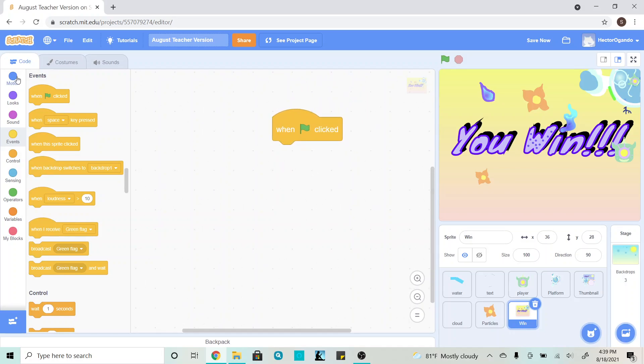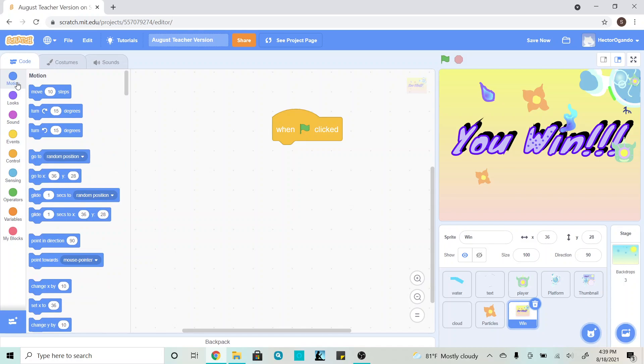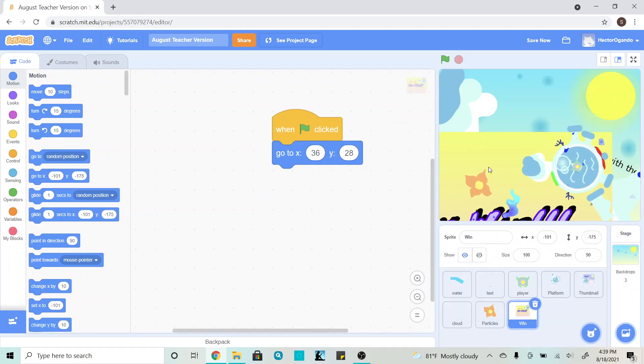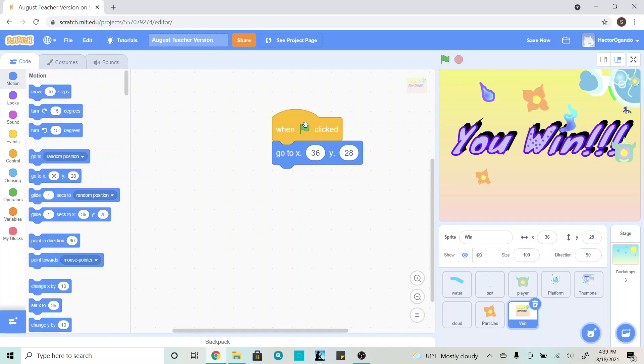Once we've done that, we're going to go into the motions tab, and we're going to go ahead and add a go to X and Y, and this saves where I am, so in case if I move it, I can click this, and it goes back to where it was originally.